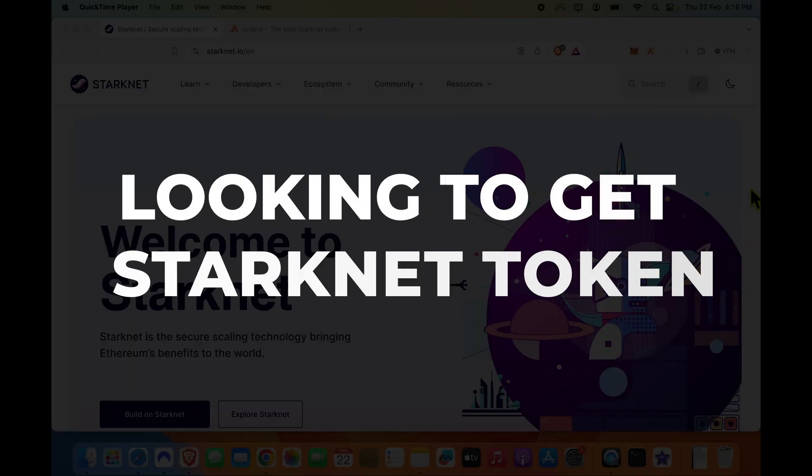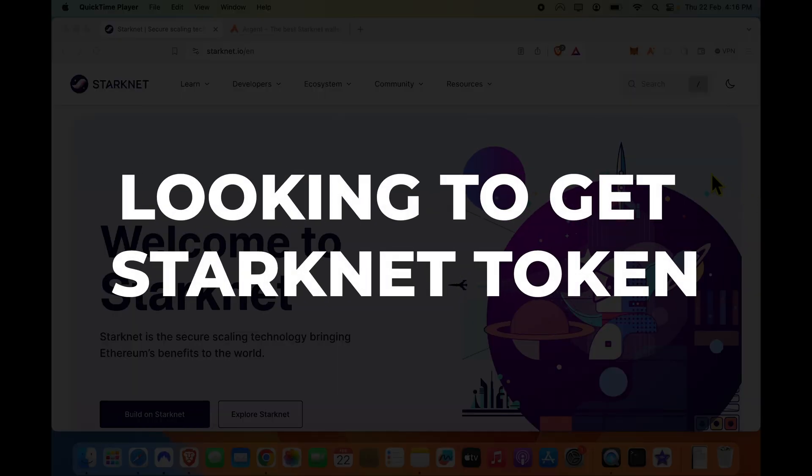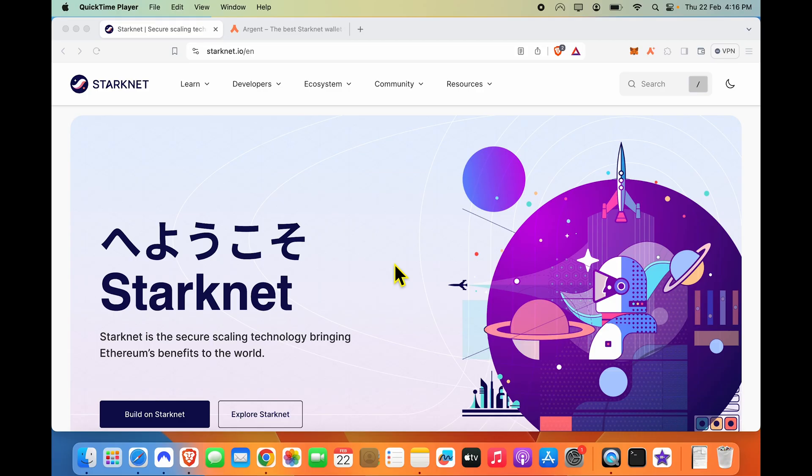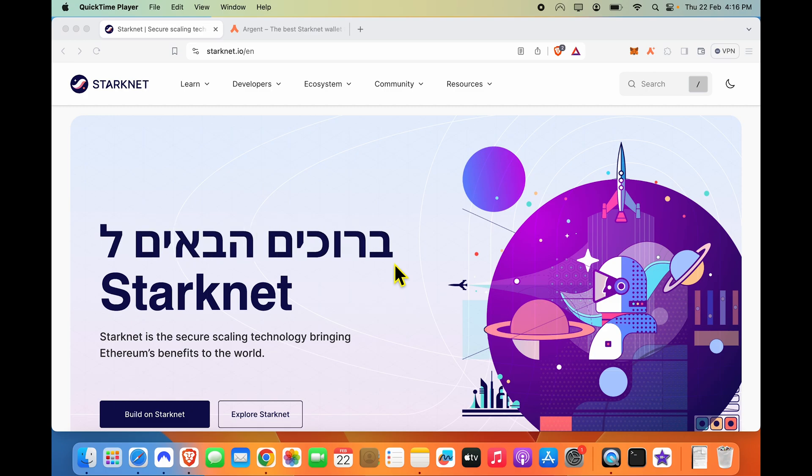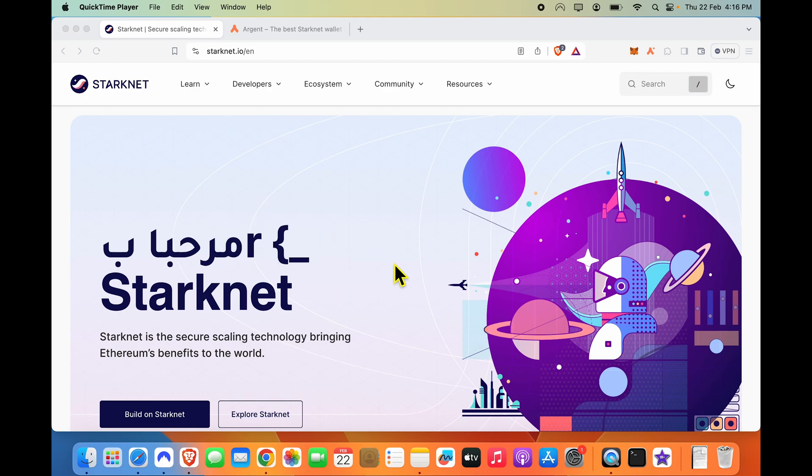Hi friends, if you're looking to get StarkNet token or if you want to set up your wallet to receive StarkNet, how do you do it? Can you do it within MetaMask or should you go for some other solution?